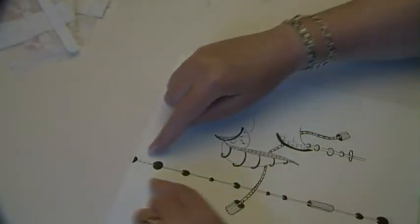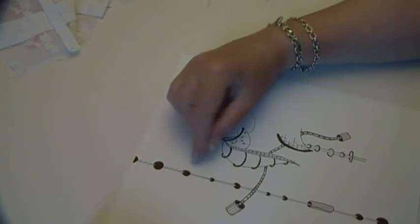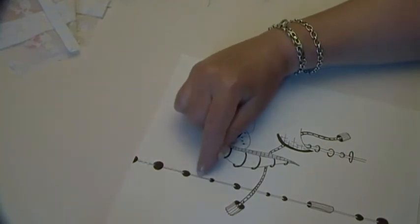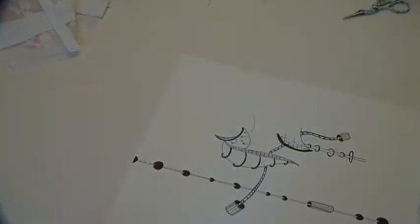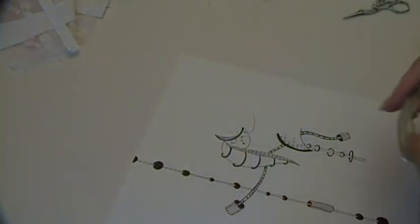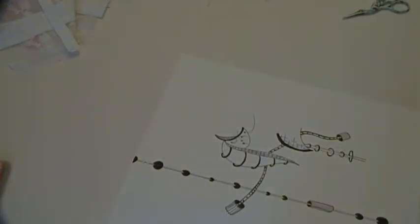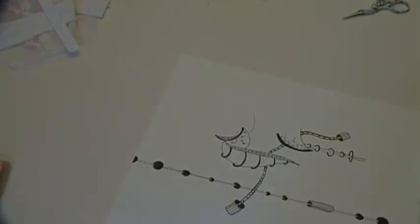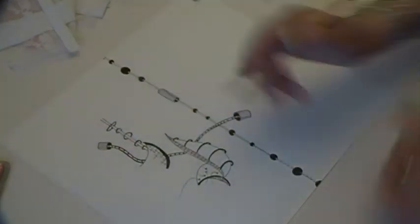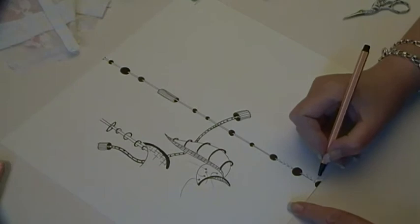It kind of detracts now from this very linear nature of what's going on here, but looking at it from sitting back, it gives it a 3D effect as well, which is quite good. So let's just see - maybe another fine black line.